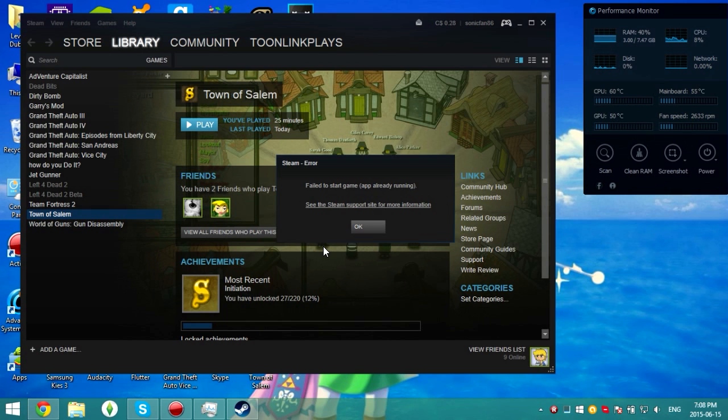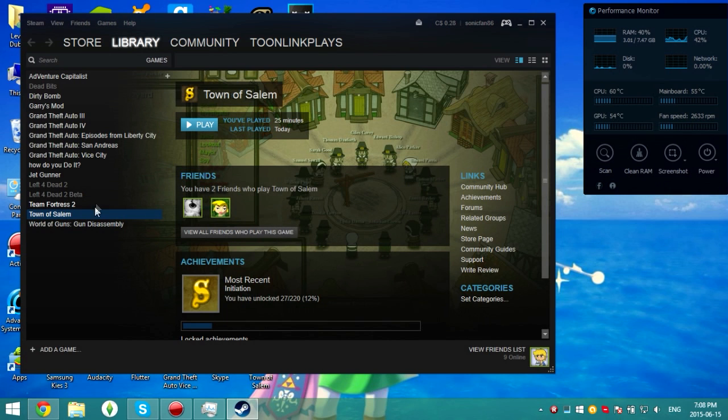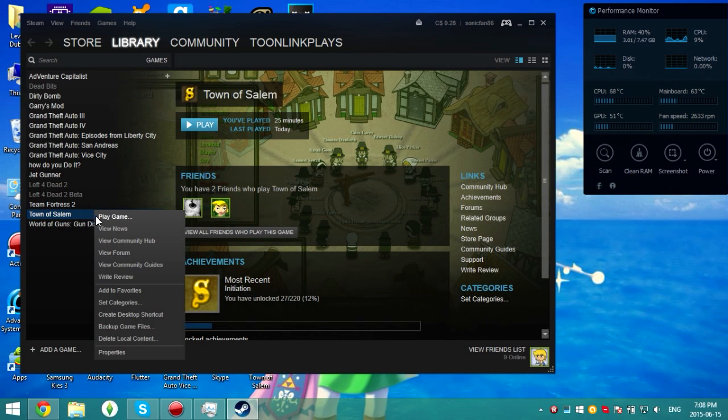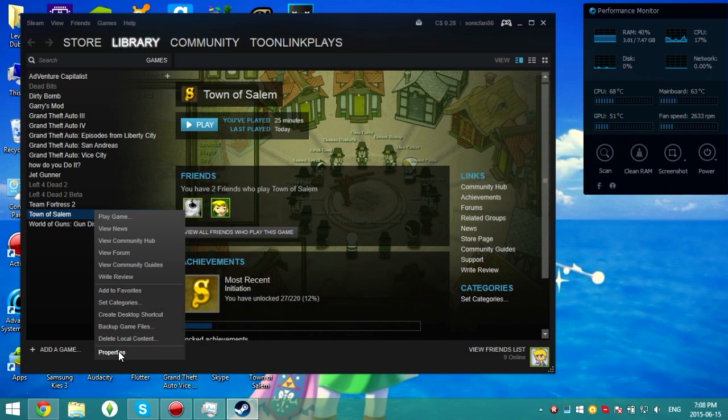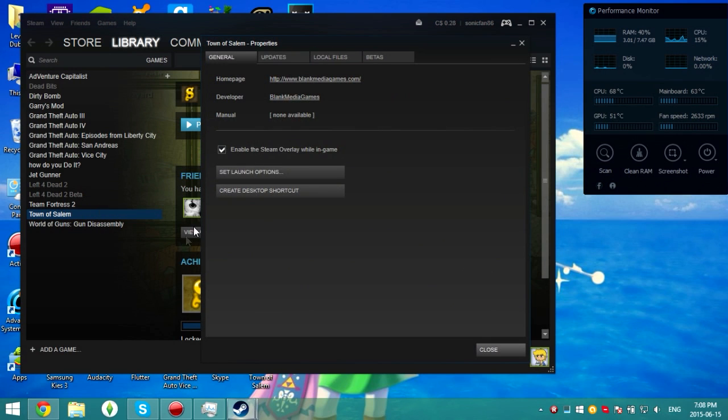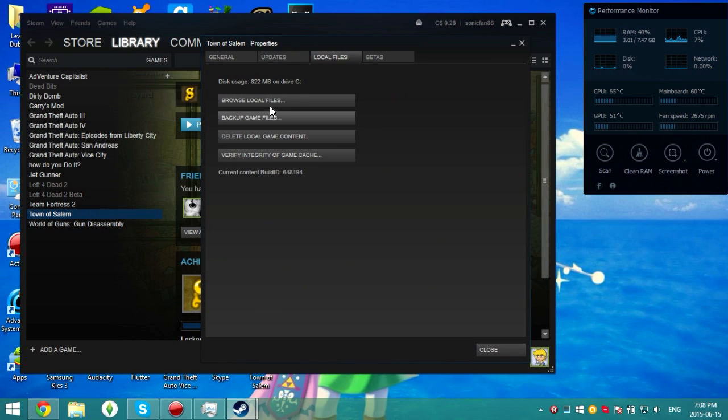So what you're going to want to do, the first method of fixing this, right-click the game, go to properties, local files tab, and then click browse local files.